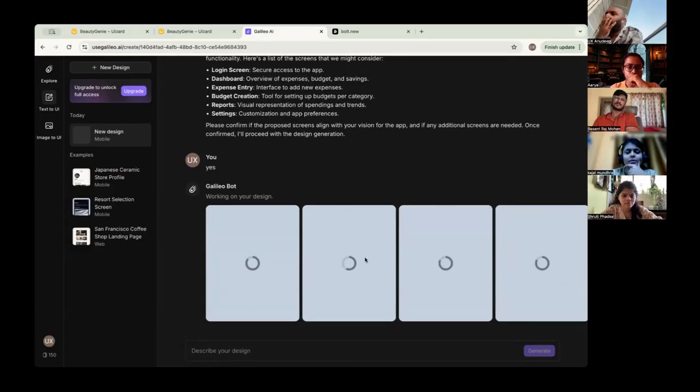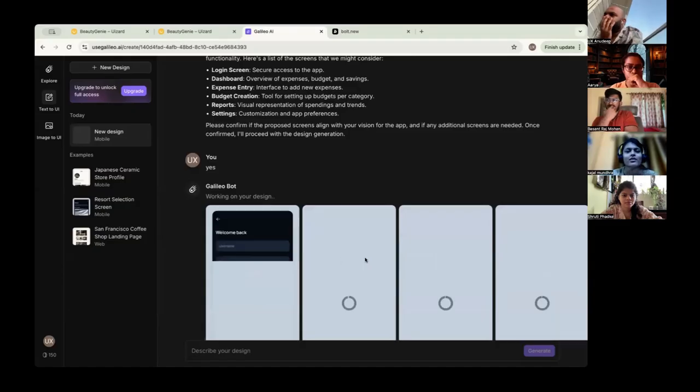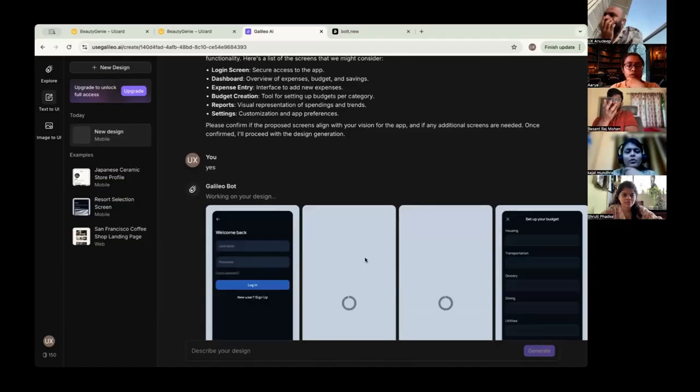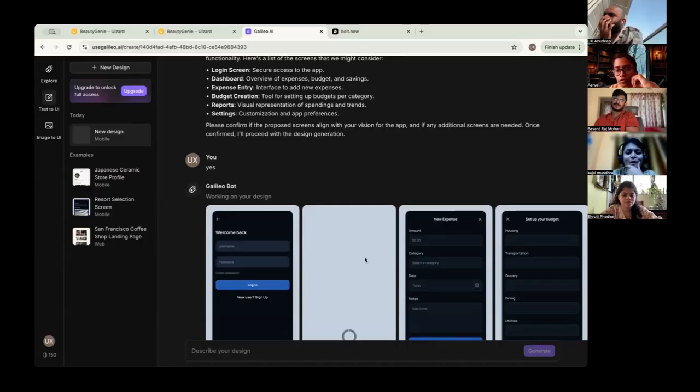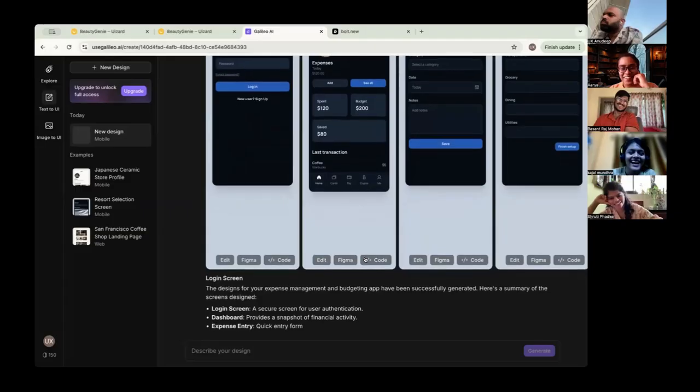But at least this is more helpful. Like in ChatGPT, we have to import images, import images, whatever your thought processes are. Oh, this is good. Far better.